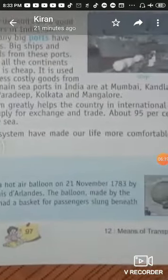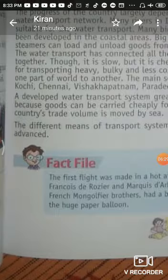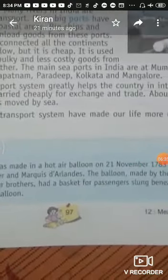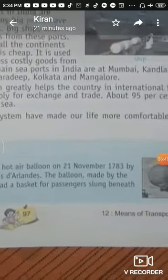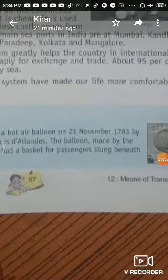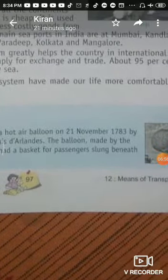A developed water transport system greatly helps countries in international trade because it is easy and economical to move goods from one place to another. I have told you that 95% of world trade is transported by waterways. Land transport, air transport, and water transport have all become very comfortable and advanced.